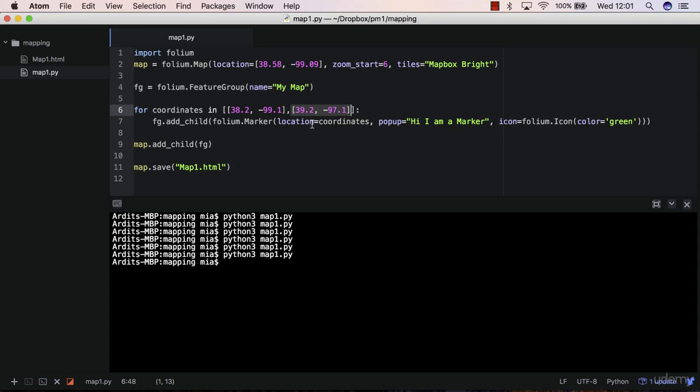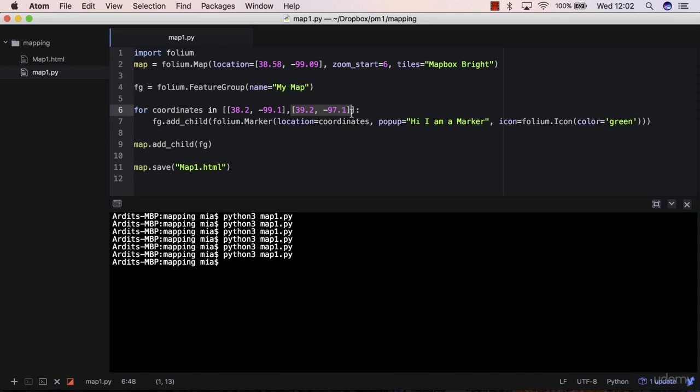However, we have a small issue here. The issue is that, you know, in reality, you cannot just type the coordinates in a Python list. Let's say you have 1000 coordinates that you need to map into a map. And it's hard to type them in here, or even paste them, copy and paste them from a document in here.